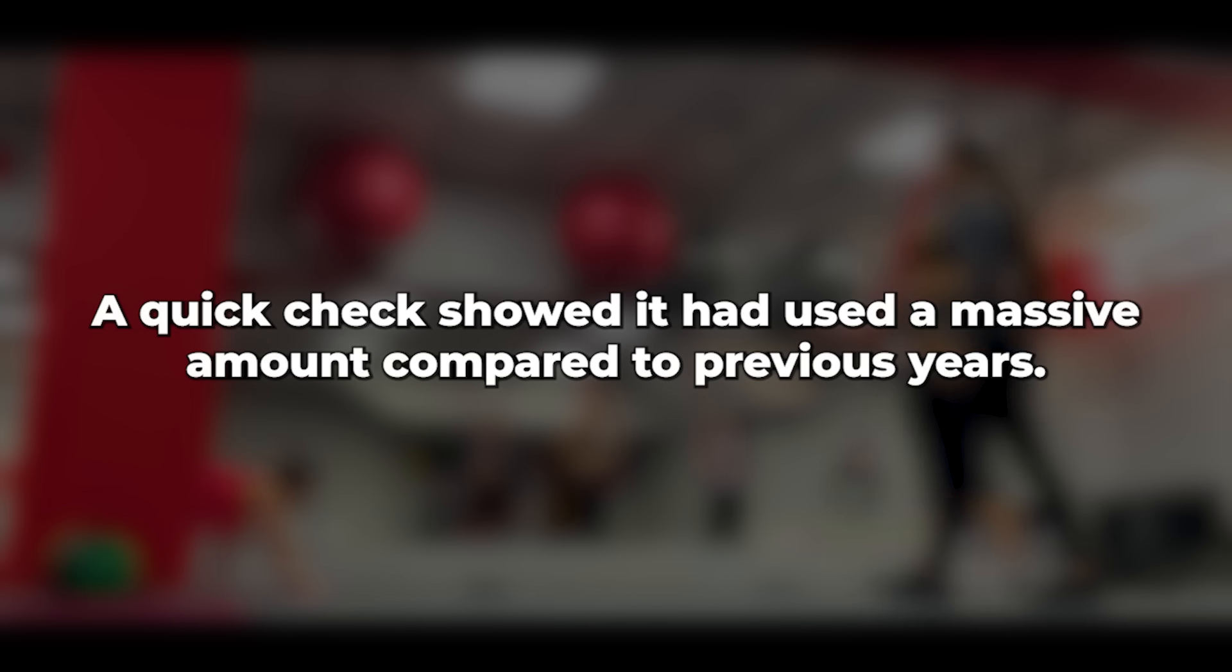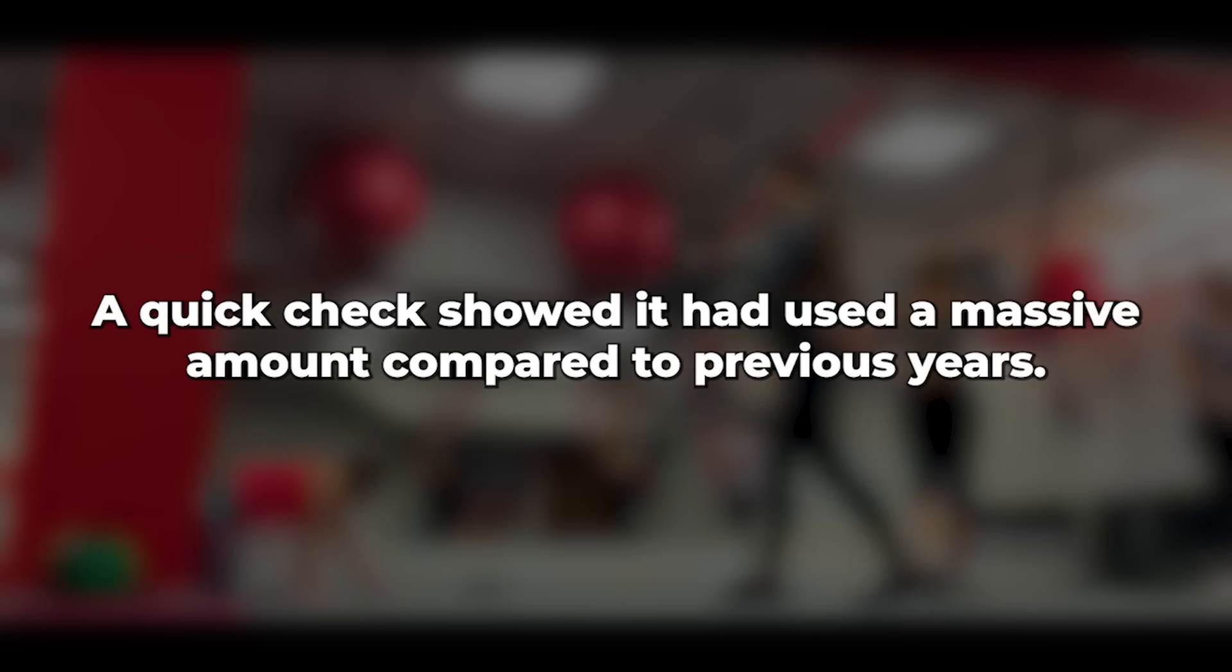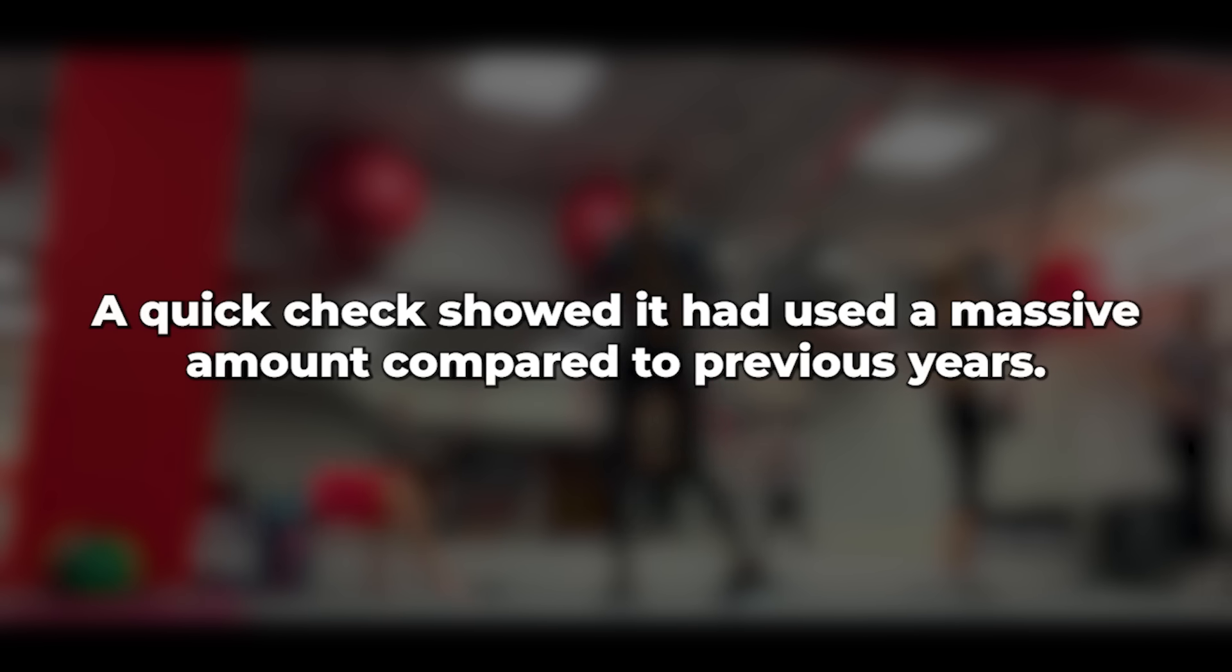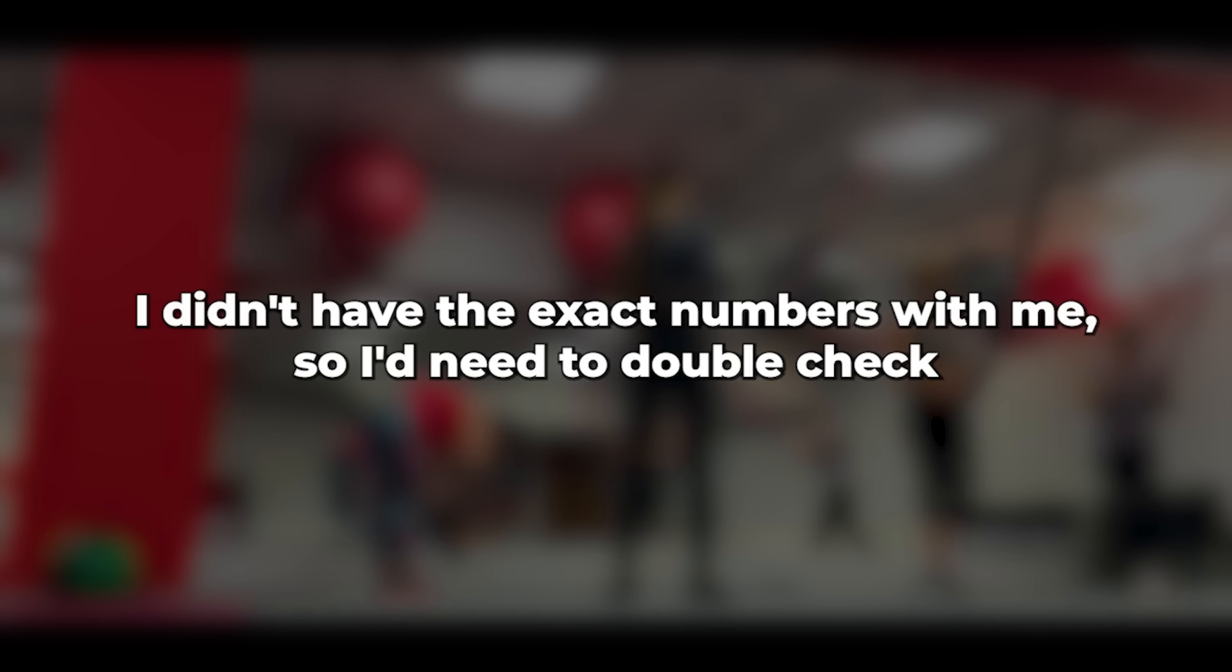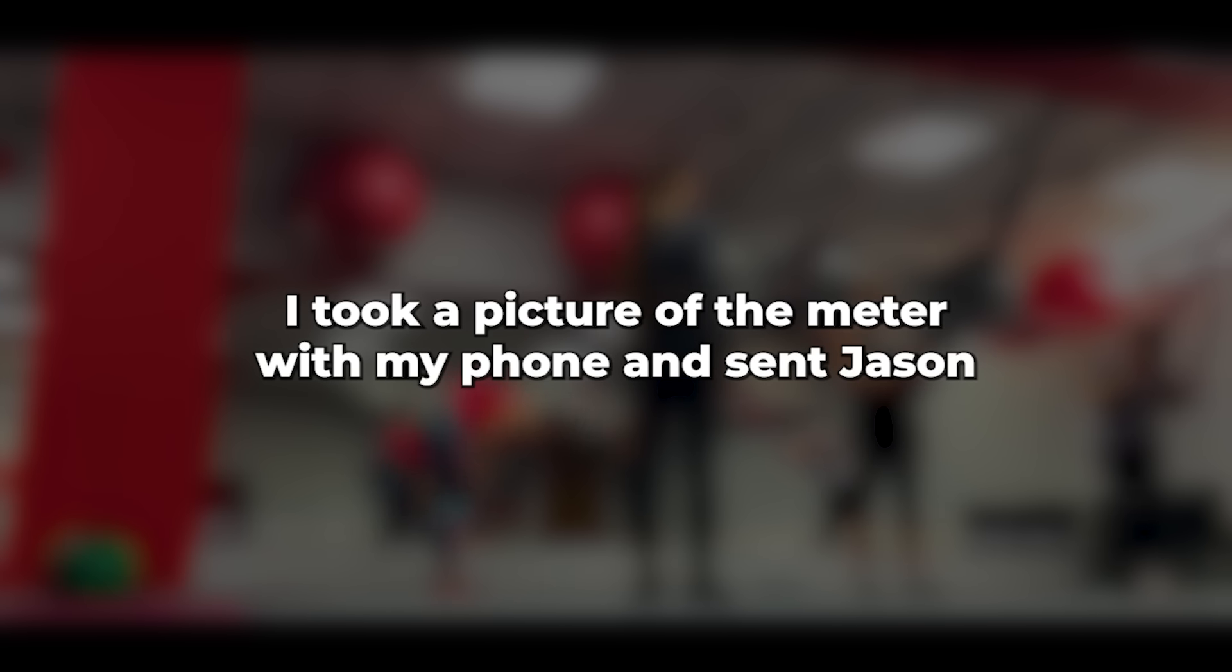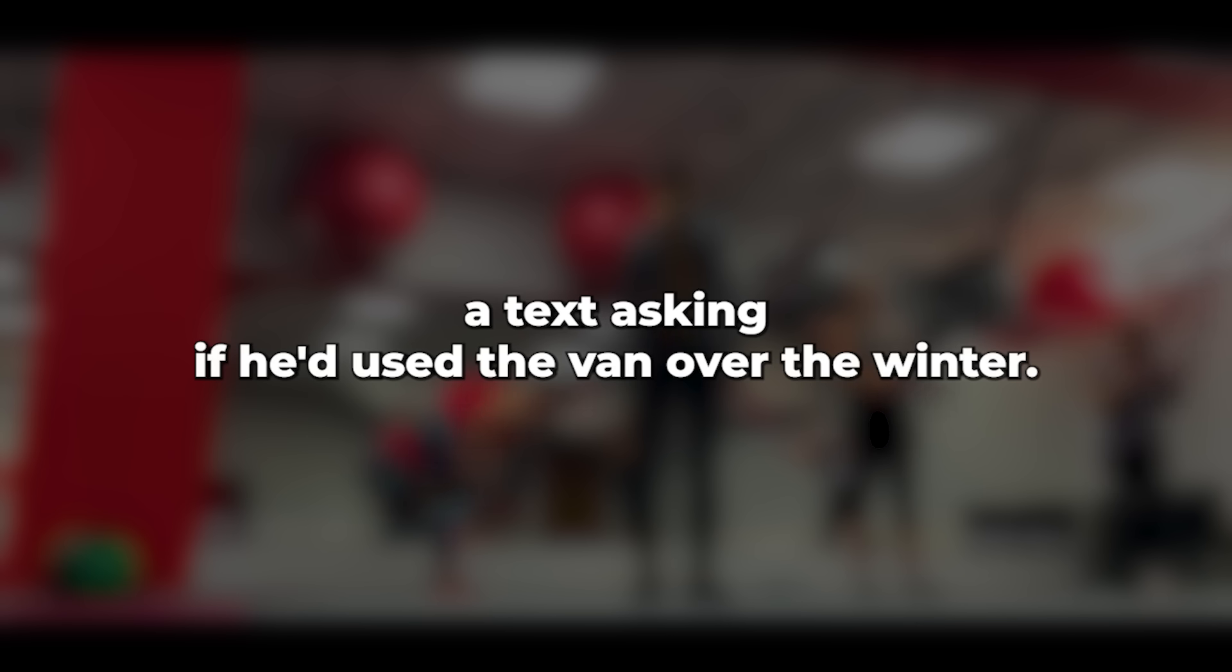Now I was concerned. Next, I checked the electricity meter. I know how much electricity it usually uses over the winter, and it's not much. A quick check showed it had used a massive amount compared to previous years. I didn't have the exact numbers with me, so I'd need to double check when I got home. I took a picture of the meter with my phone and sent Jason a text asking if he'd used the van over the winter.